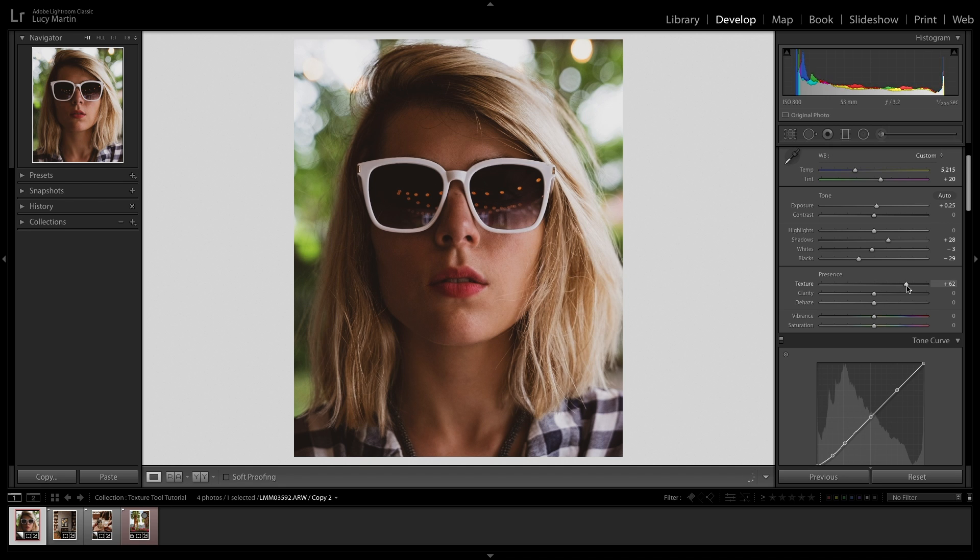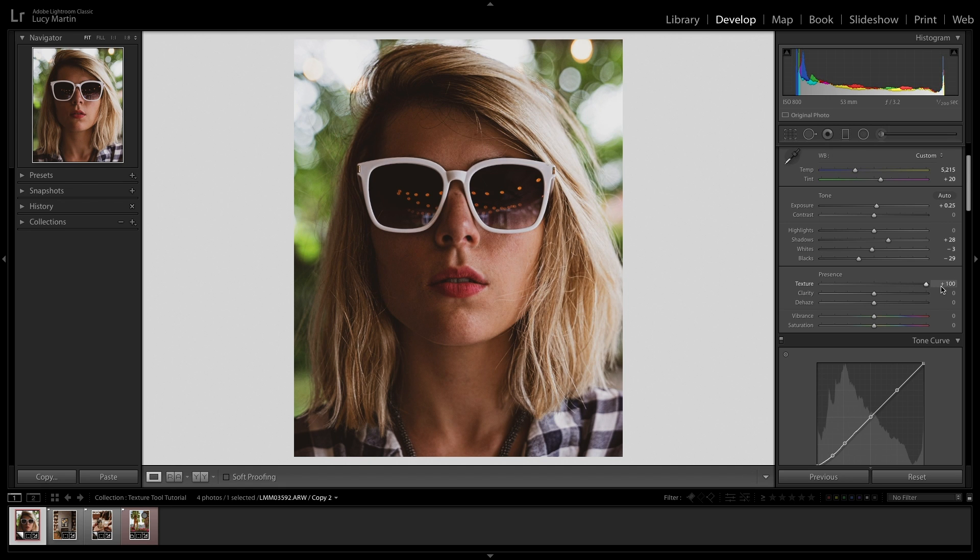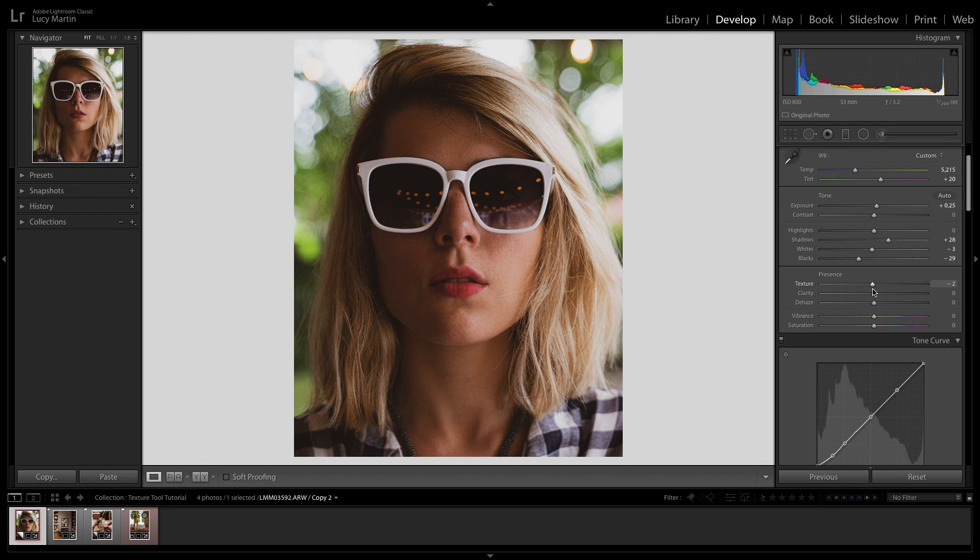If we actually increase the texture, you're just going to see my skin here age by about 10 years. So generally do not increase the texture on someone's skin unless you really don't like them and you want to make them look worse. Then you could do that, but generally that's very unflattering.